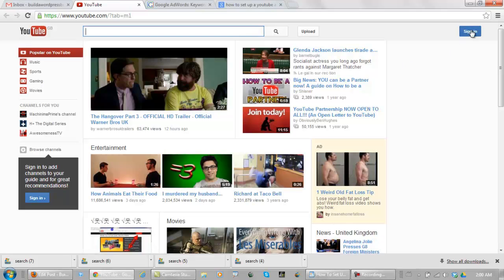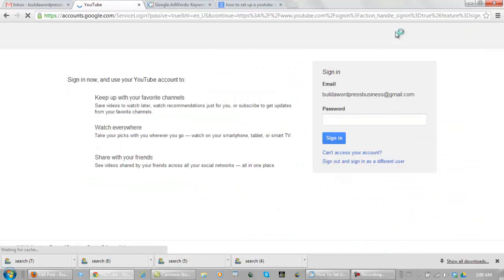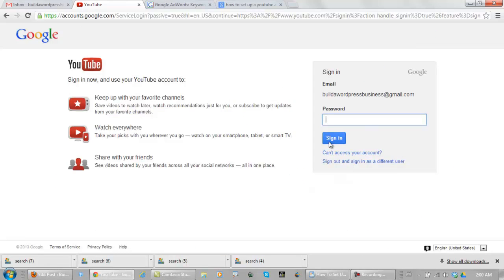And when you're here, you can sign in. And you enter your password and you sign in.